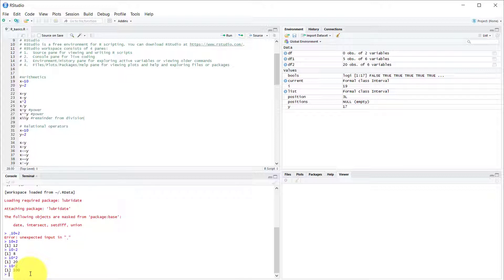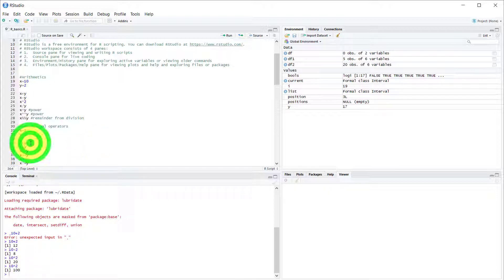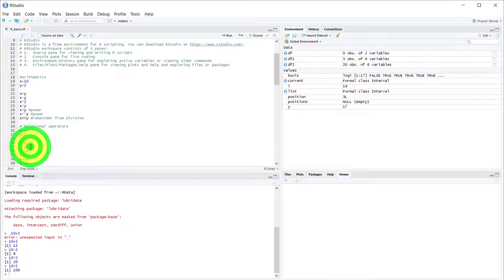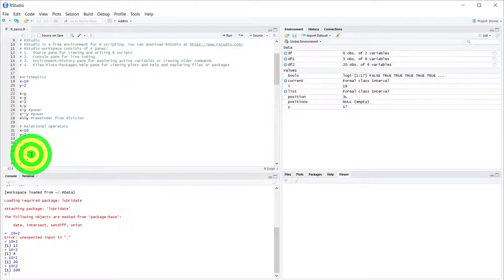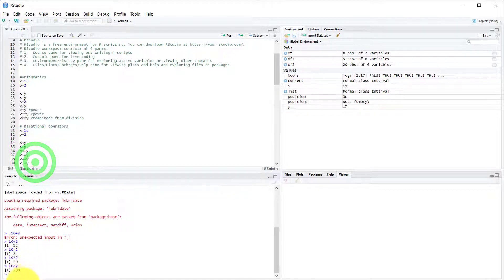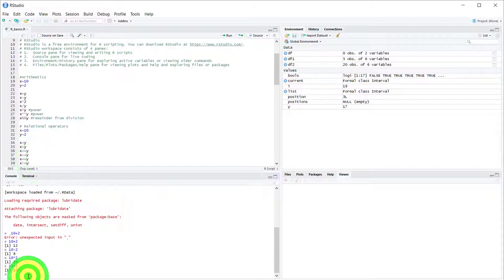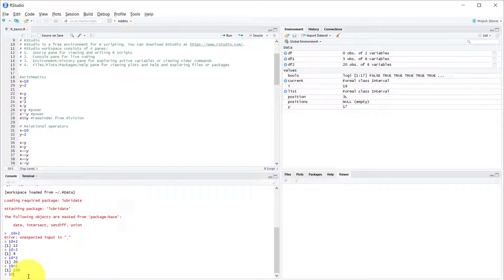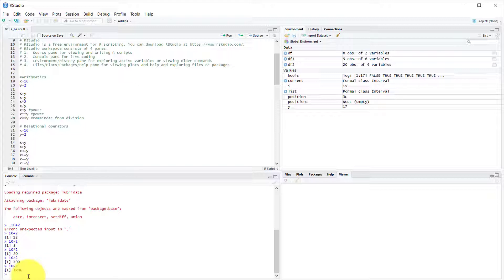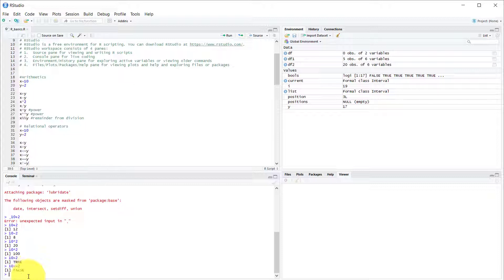Now let's do some relational operators. Greater than, less than. Let's do is 10 greater than 2, and that is true. Now is 10 less than or equal to 2? That's false. And so on.